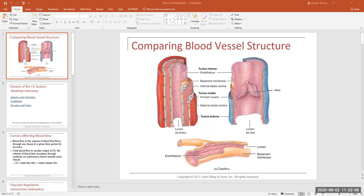The middle layer, which is thicker in an artery than in a vein, is made up predominantly of smooth muscle and is called the tunica media. There is more smooth muscle in the wall of an artery than in a comparably sized vein. We also have another layer of elastic connective tissue in some of the larger arteries, called the external elastic lamina.